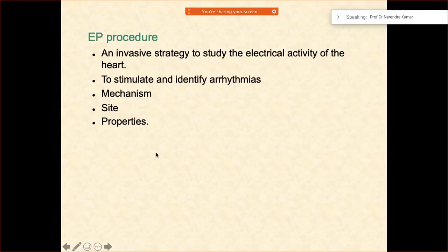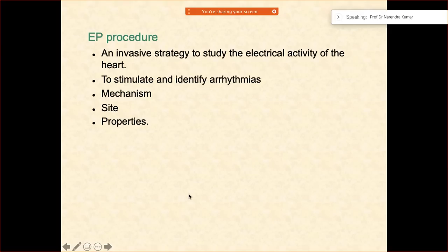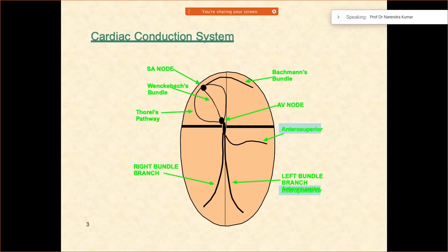What is an EP procedure? This is also an invasive strategy in which you are trying to see the electrical activity of the heart. A lot of my patients ask me what I do, and I say I am the heart's electrician. You try to identify the arrhythmias, see their mechanism and the different properties associated with them, so that you can understand the mechanism and ultimately help the patient achieve a better quality of life.